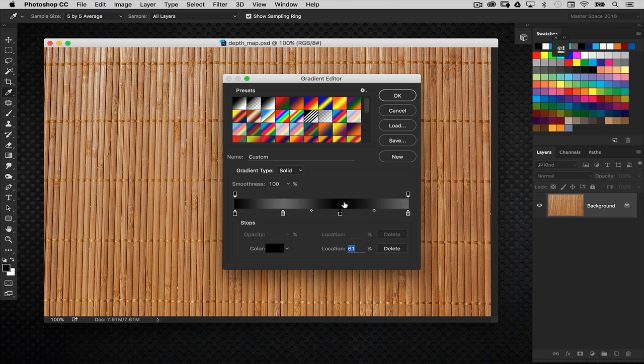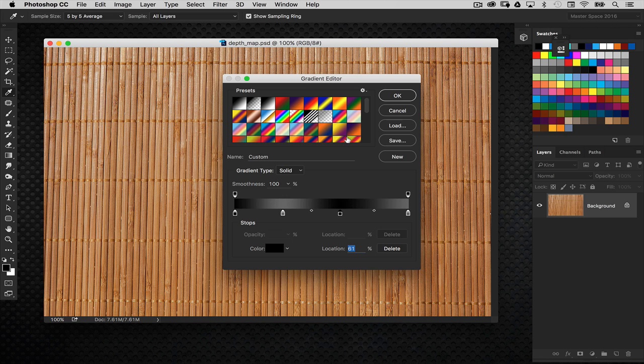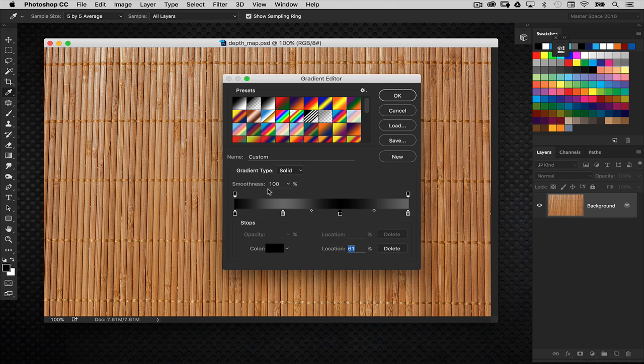Now, when you create a depth map, it is going to look at the various tones of your image. And it's going to push elements back that are dark and then bring elements forward that are light. So, for instance, here, these areas of black are going to get pushed back and we're essentially creating a wave 3D object here.